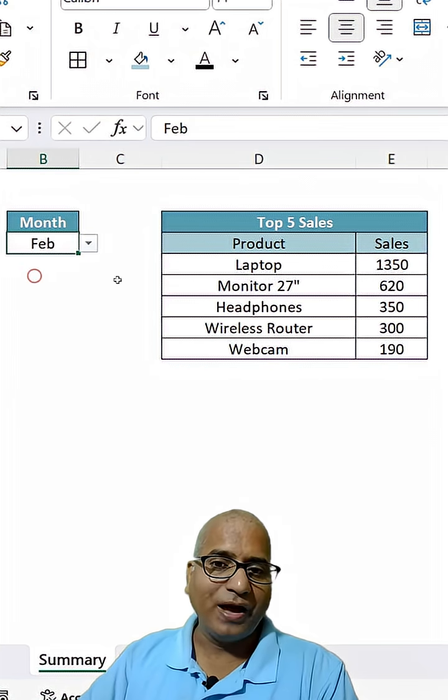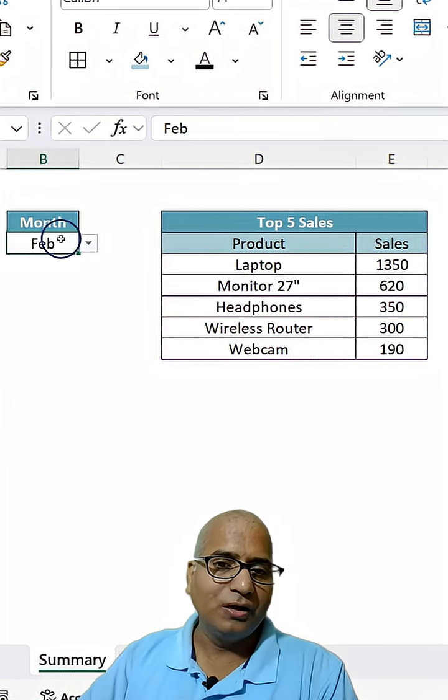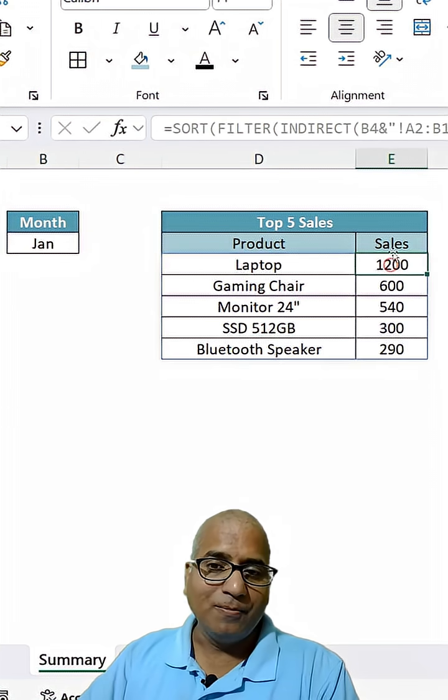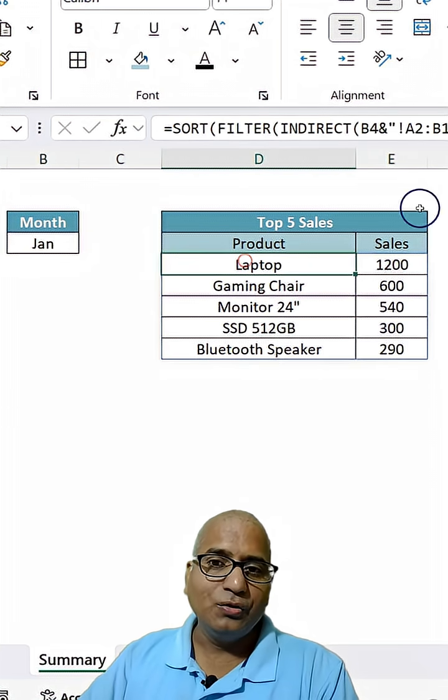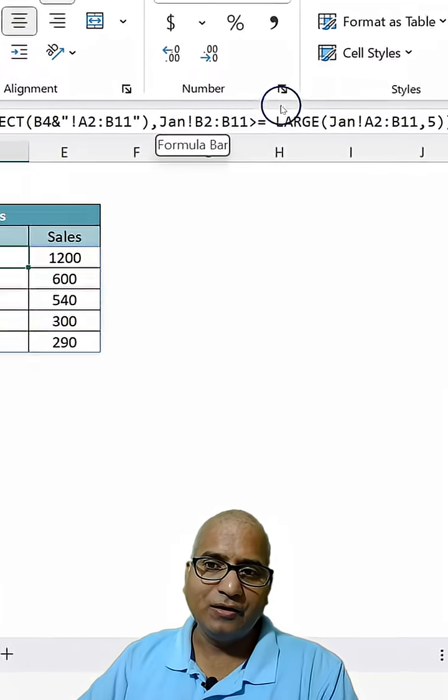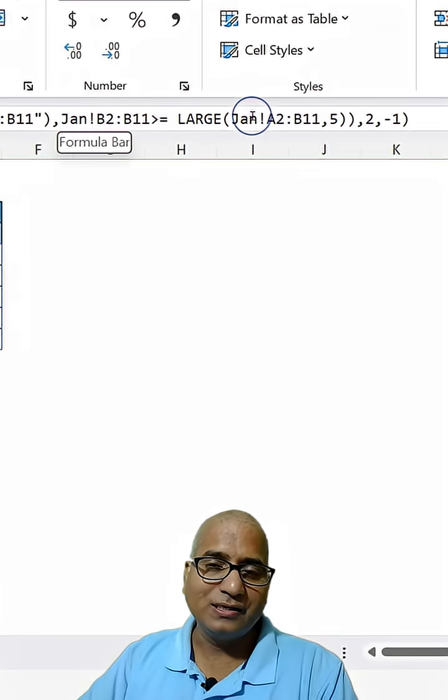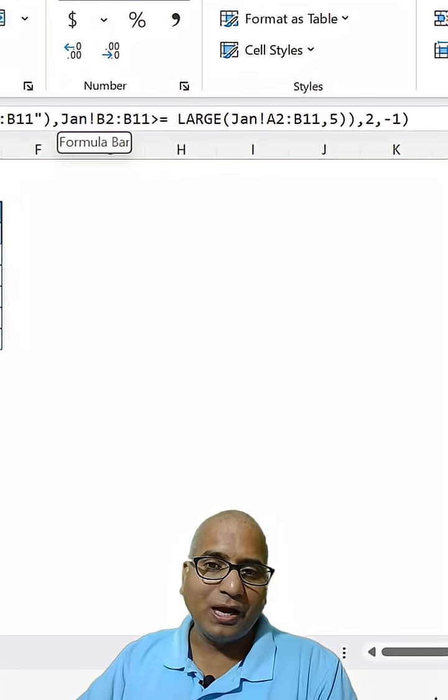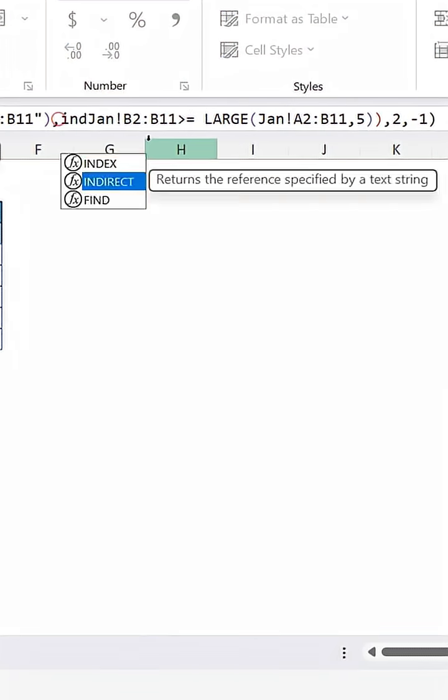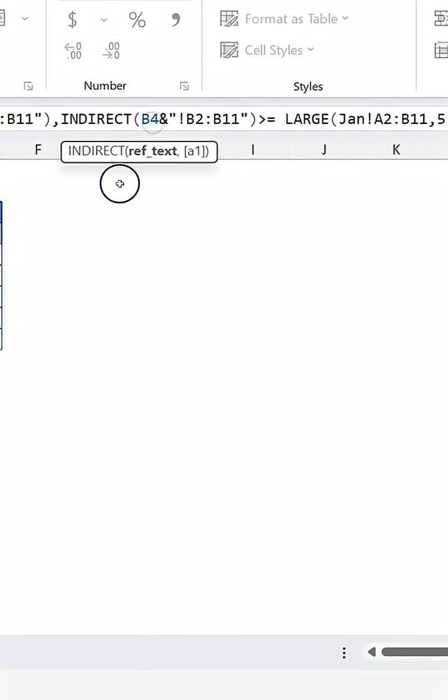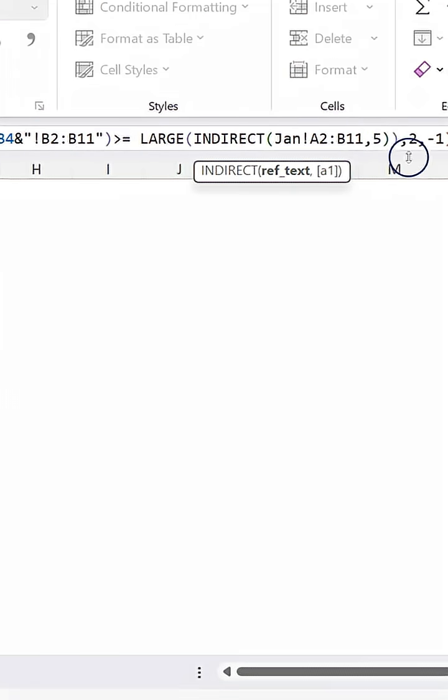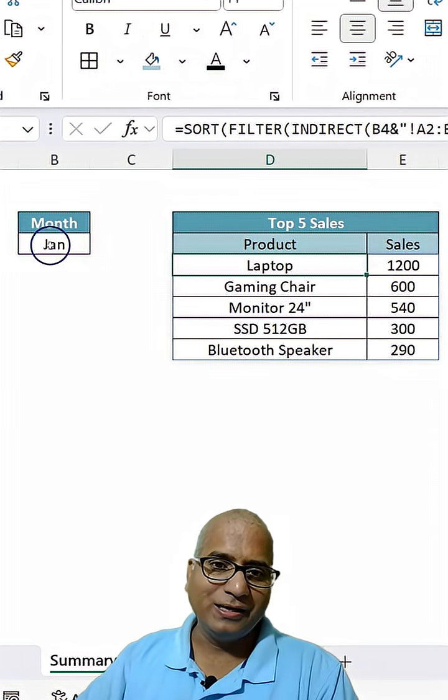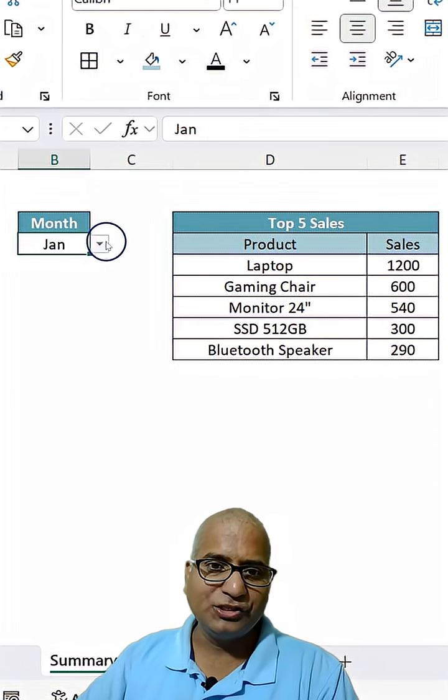Now if I change it to Feb, the result will vary. The same logic we can use to change here as well as here. Let me quickly do that. Hit enter, and now the formula is ready.